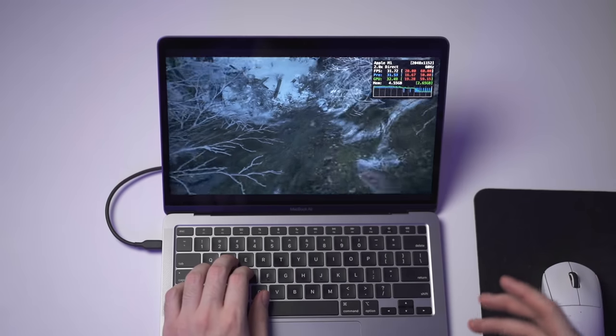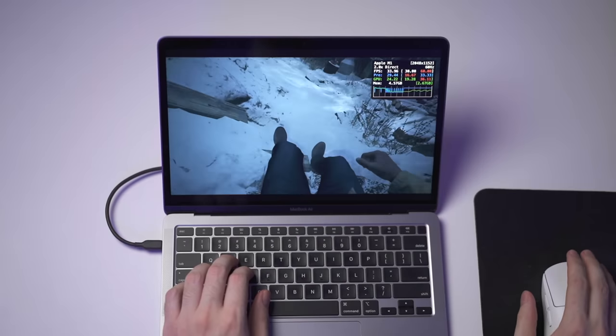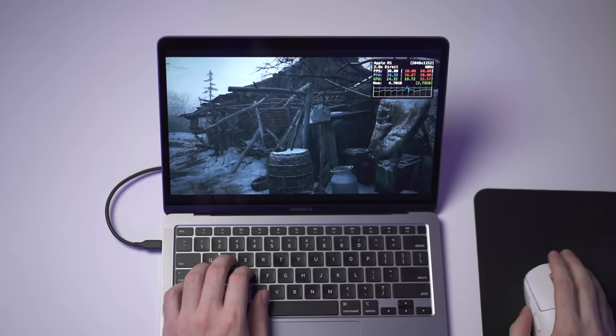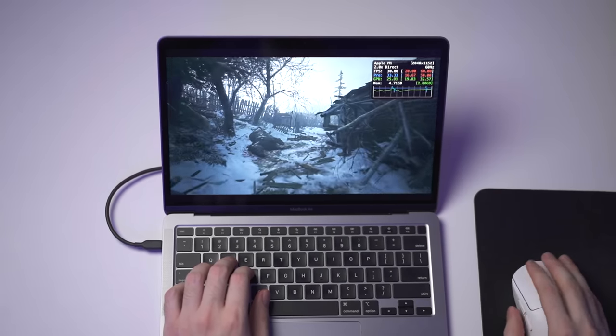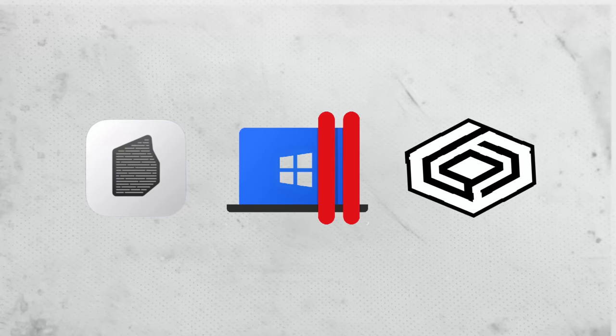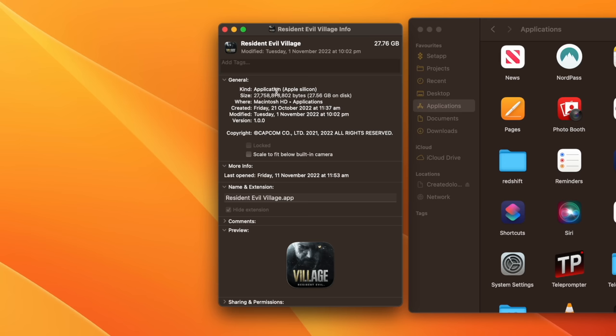This is a AAA-rated game released just 12 months ago, running flawlessly on a fanless M1 MacBook Air. It's not using Rosetta 2 or Parallels or any other emulation software. It's running natively on an Apple Silicon Mac.